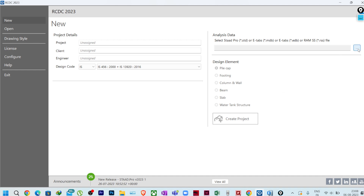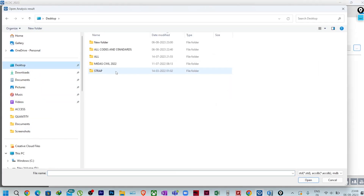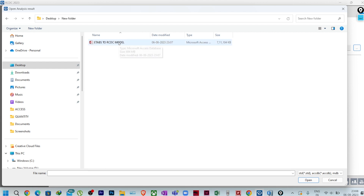In RCDC, first click the three dots to choose the file. The older .mdb file format is only if you are using older ETABS versions — now it is the .accdb Access Database file. The .edb file doesn't work here. Go to Desktop, open the new folder, and you can see the ETABS to RCDC file — it is almost 694 MB. Sometimes when we remove area elements it gives errors in importing, so follow the process as shown.